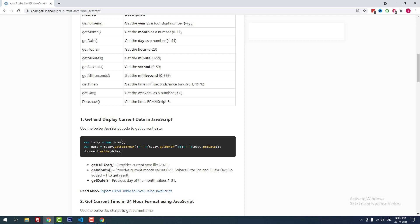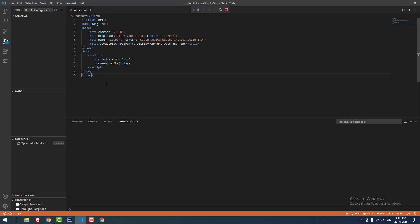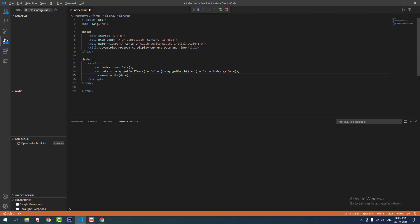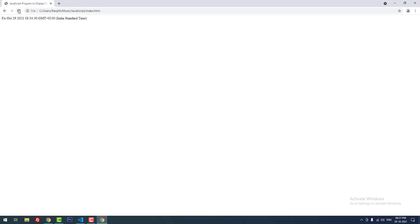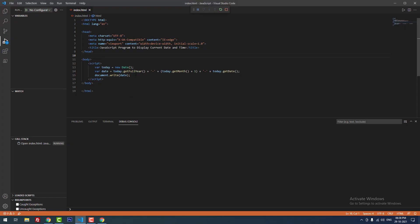Finally, I use document.write to display the date. After copying this code and saving the file, when I refresh the webpage, you can see it is displaying the current date: 2021-10-29. It is showing in that order because I used year, then month, then date in the code.